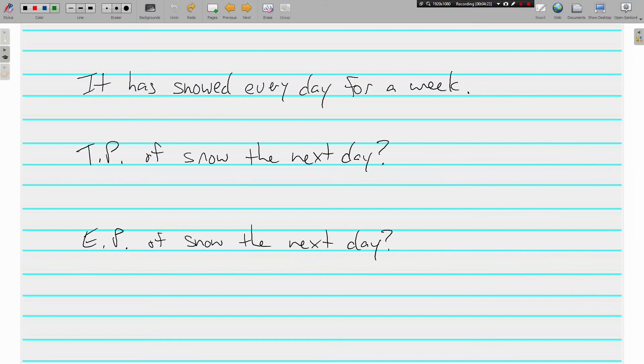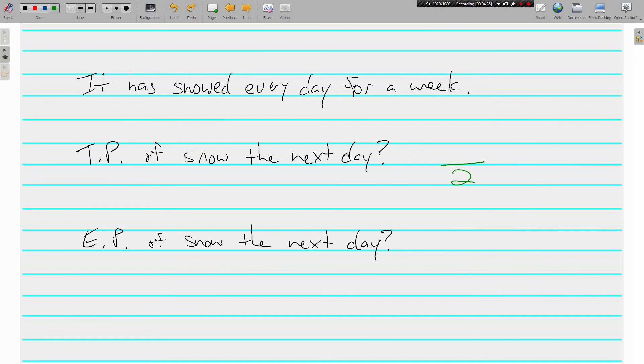It has snowed every day for a week. What's the theoretical probability of snow the next day? Two options, again, and what could happen?